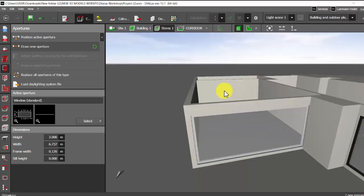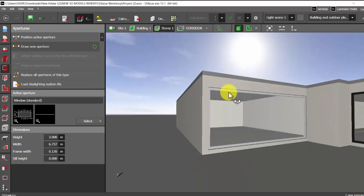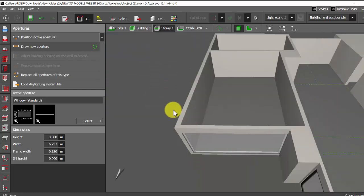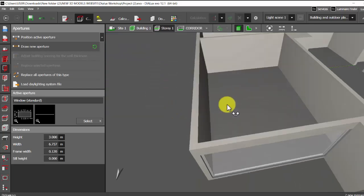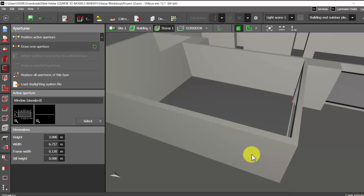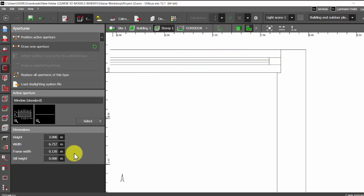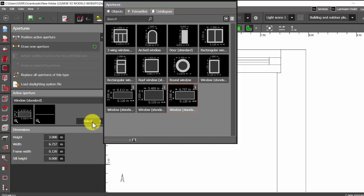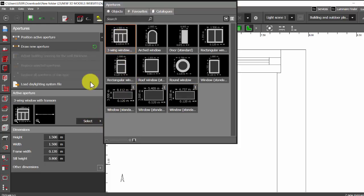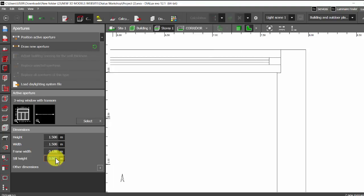Let's check that again. I will draw the window on this wall. So I'll go to the plan view, let me select different window. Now I'll select this one. Sill height is zero, height of the window is three.